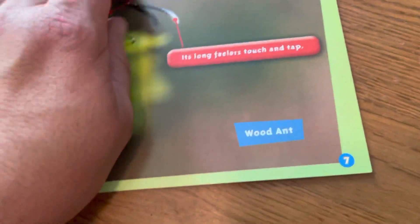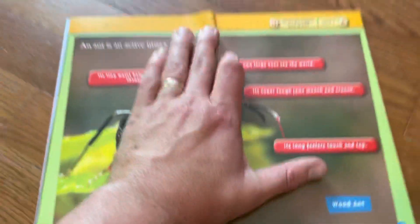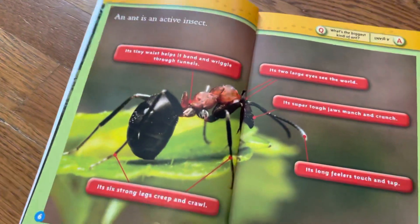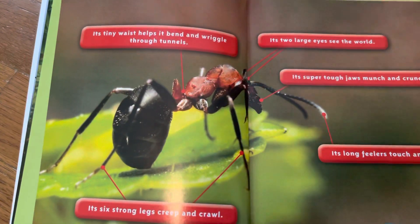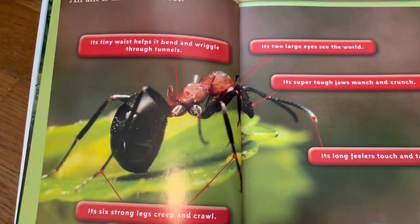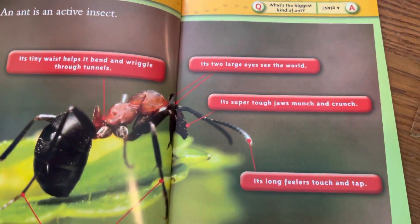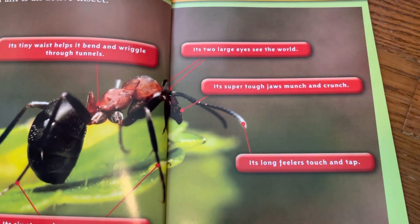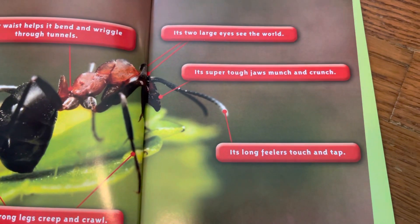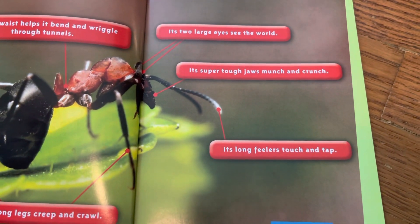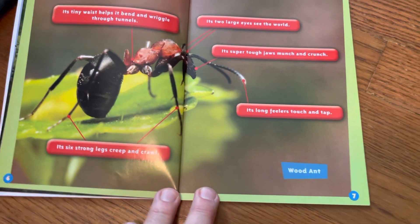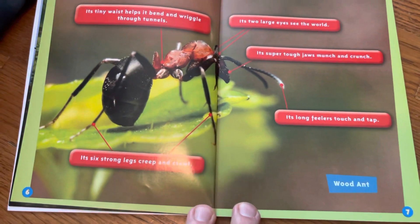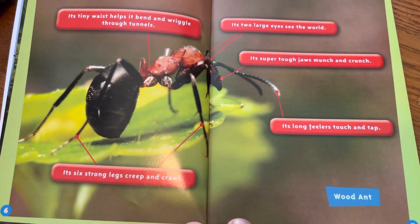Probably higher than I can count. An ant is an active insect. Its tiny waist helps it bend and wiggle through the tunnels. It has two large eyes that see the world. Its super tough jaws munch and crunch. It has feelers that touch and tap. This is a wood ant. It has six strong legs to help it creep and crawl.